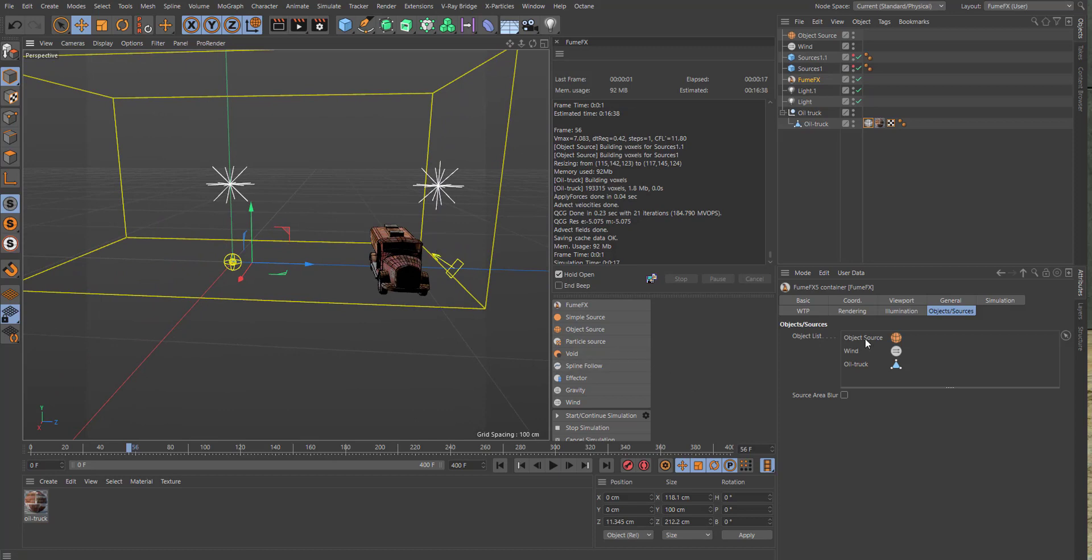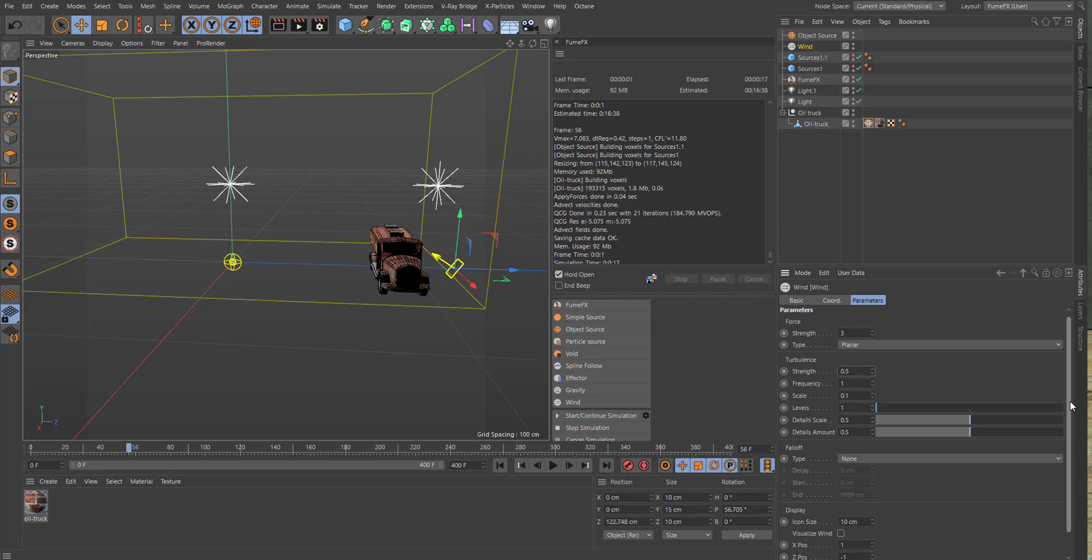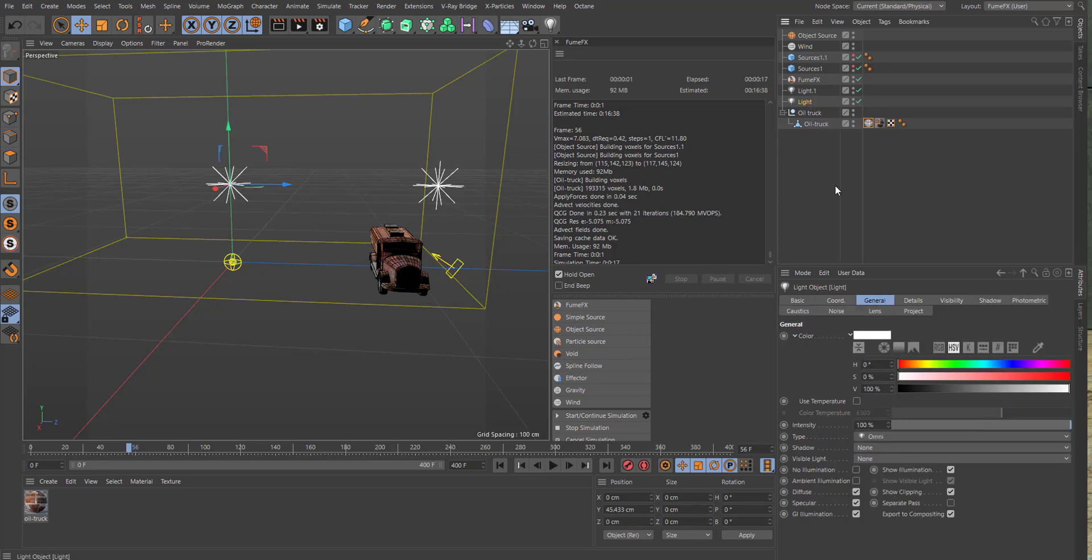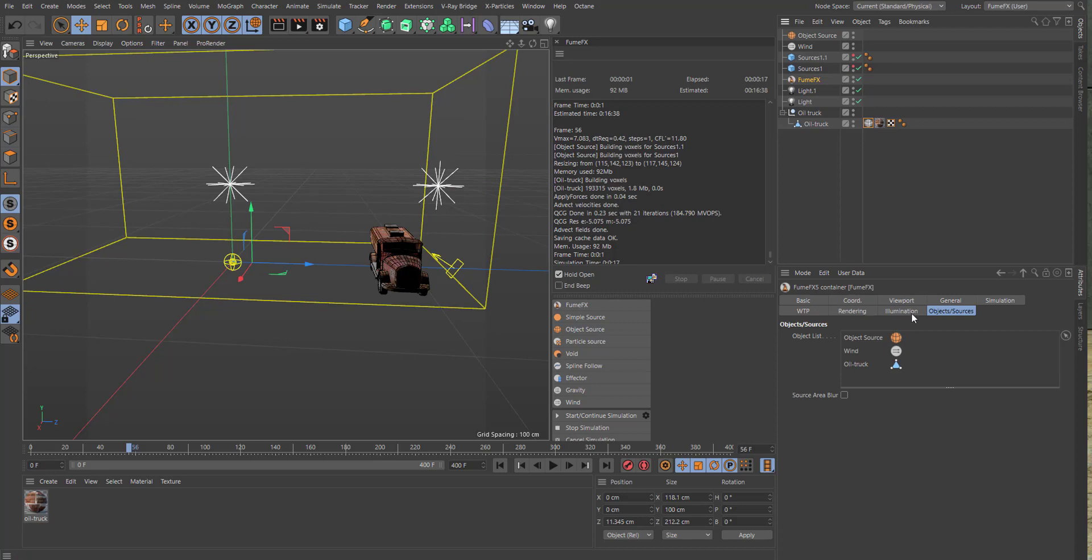So we have the wind. Let's go into the wind and give it a value of 3 for turbulence, 0.5. That should be good for now. And the two light sources: make sure they are raytraced hard, both of them. In the illumination, make sure the multiple scattering is on as well.